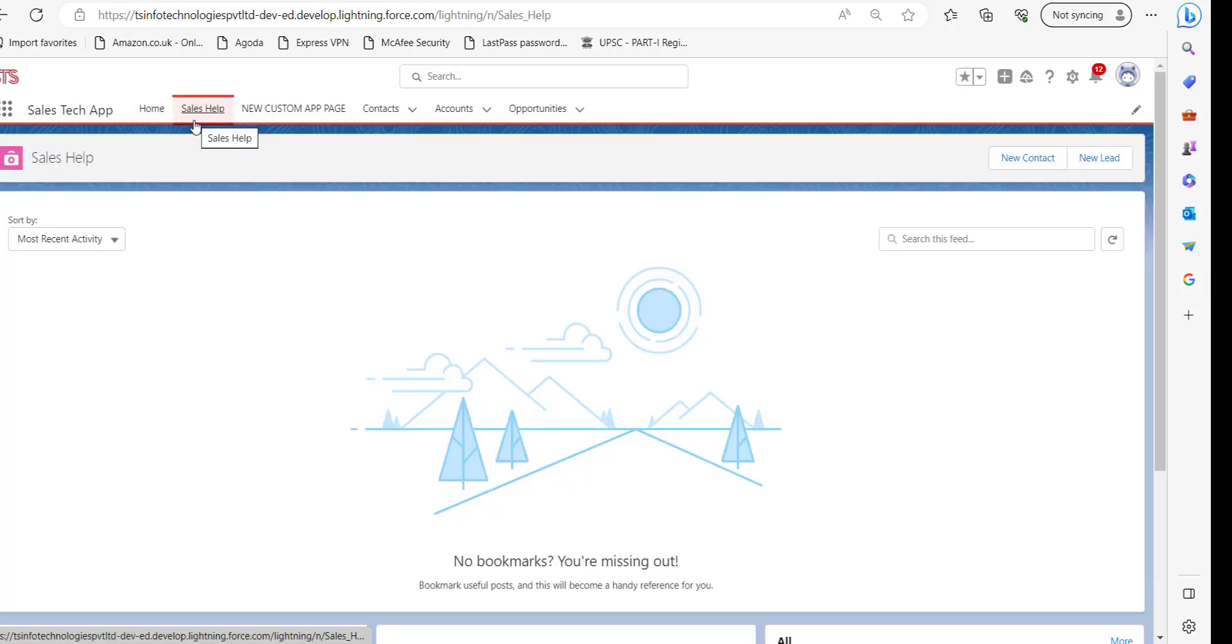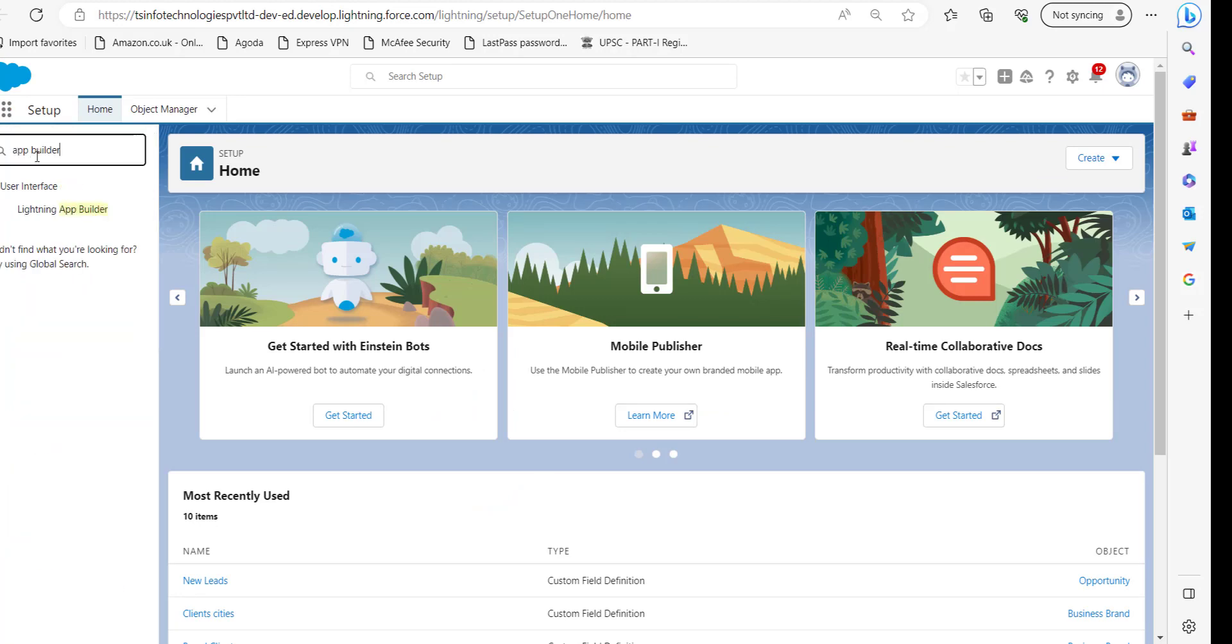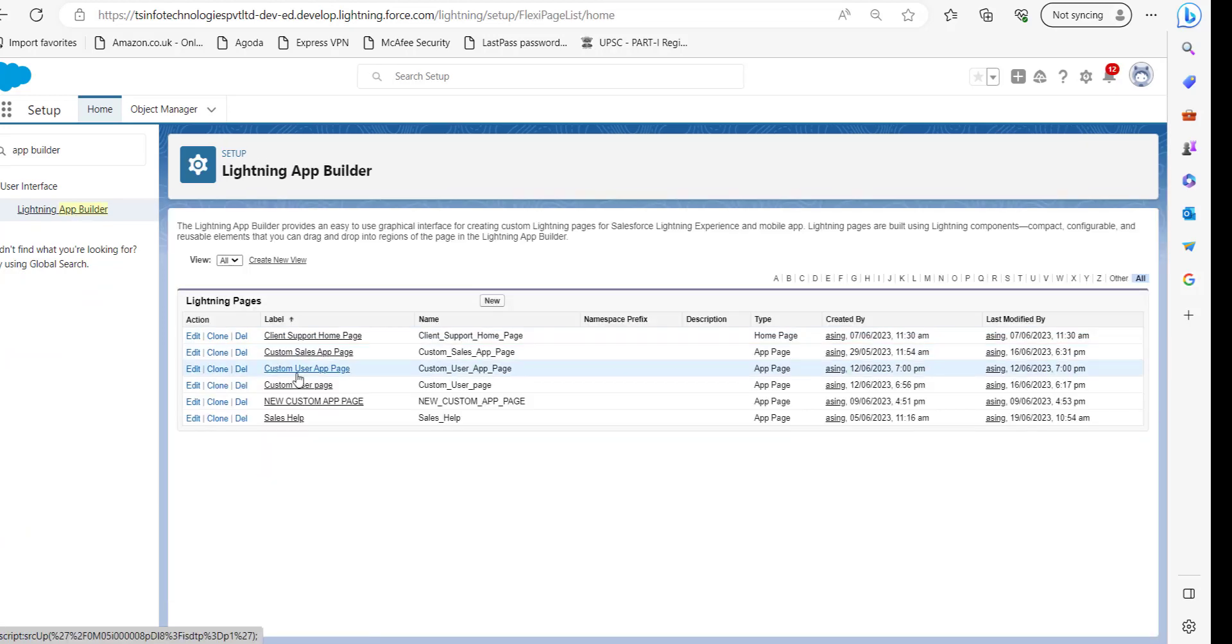So let's begin the deactivation process. Right now I am in the setup page and here you just search for app builder and click on Lightning App Builder. This was the app page Sales Help.